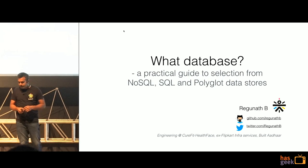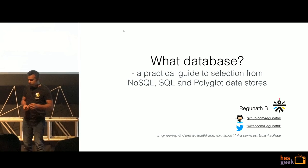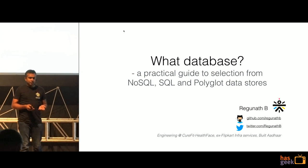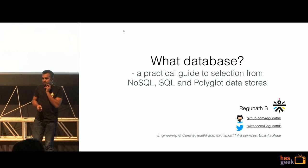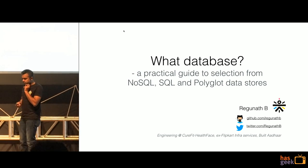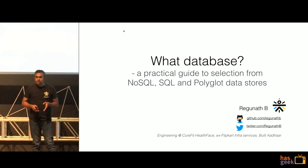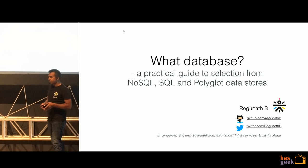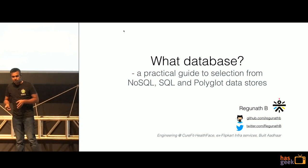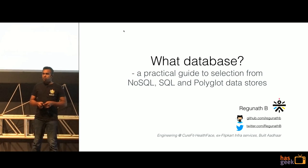I'm here today to talk about, as a practitioner, we're often faced with the choice of what database to choose for building that next system. What I want to share here is essentially learnings from my experiences from 2010 building Aadhaar, then building infrastructure services at Flipkart, and where I work currently, which is QAFET and HealthFace, about building data stores for healthcare.